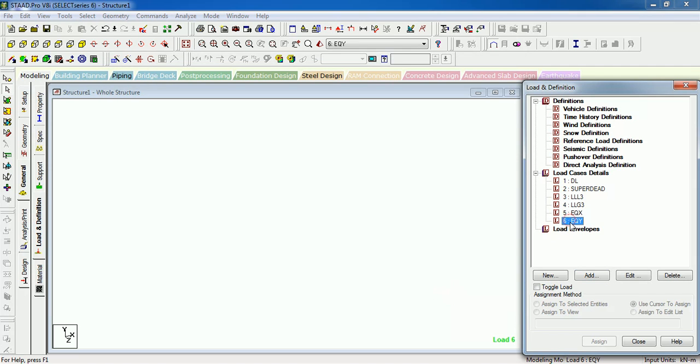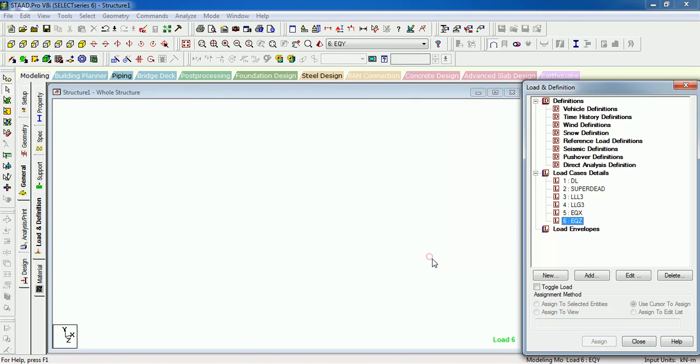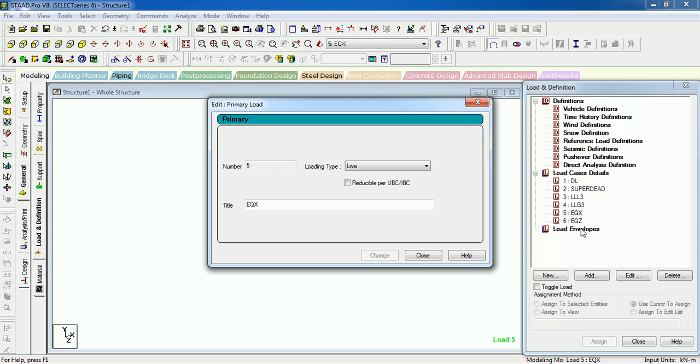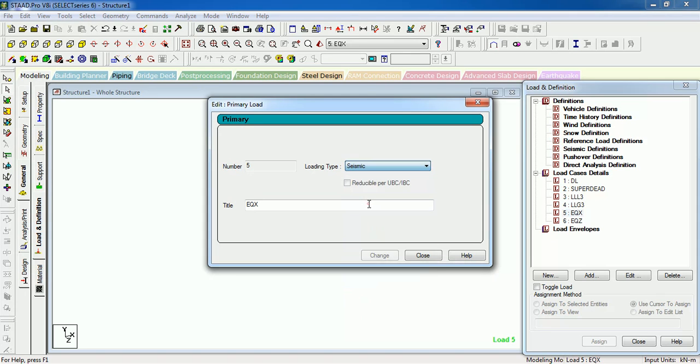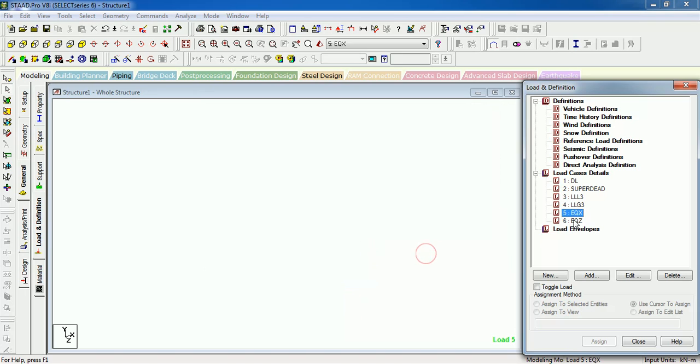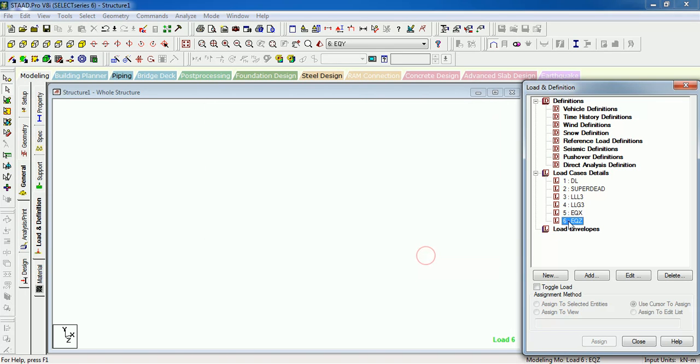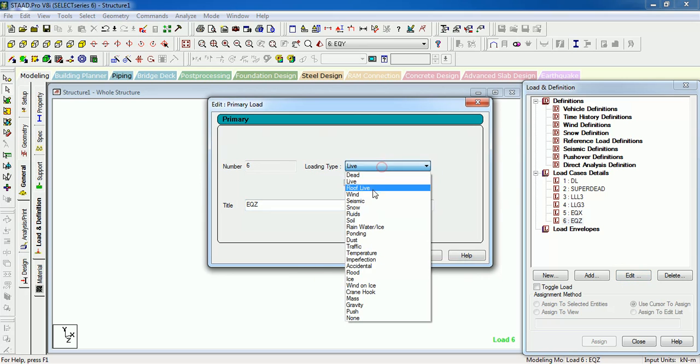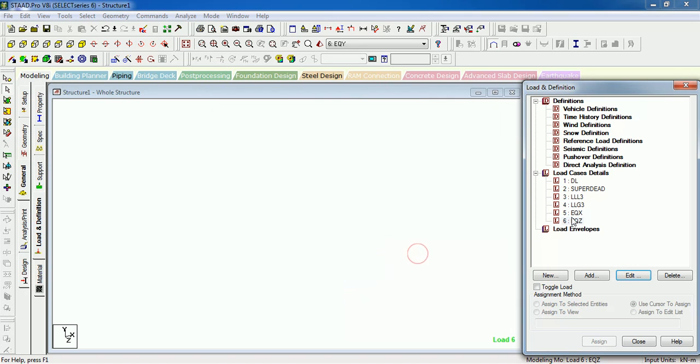Instead, it's EQZ. If you are using EQZ, it can be EQY. And we forgot one thing, we didn't change the type. Let's change it to Seismic. Just double-click it, you can edit it, or just press it and Edit. Now seismic load cases need to be the first one, followed by the dead and live loads. That is the rule.